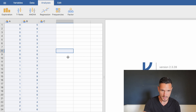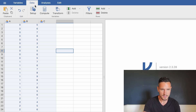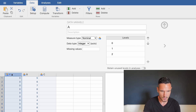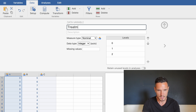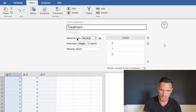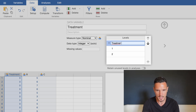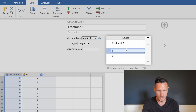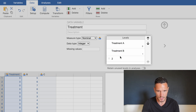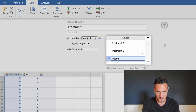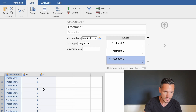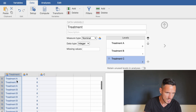We can then tell Jamovi about these variables. Click on Data at the top, go to Setup, and select column A. This is our independent variable — let's call it 'Treatments'. Nominal is already selected in the measure type menu, which is another word for categorical, so we don't need to change that. We can use the levels area to label the values: 0 equals Treatment A, 1 equals Treatment B, and 2 equals Treatment C. After entering those, the numbers are replaced by Treatment A, B, and C.